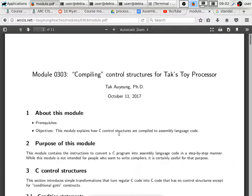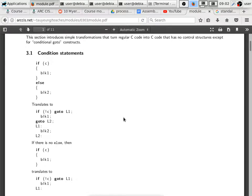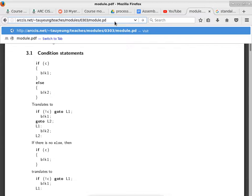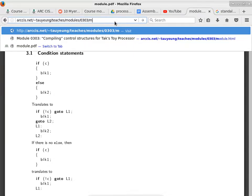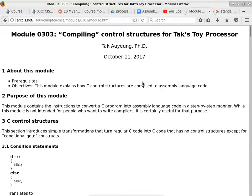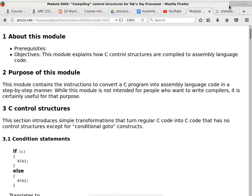So what we do today is we are going to introduce control structures — in other words, the first part of this module. Let me pull up the HTML version. The source is rendered better in the PDF version as compared to the HTML version. It's okay either way; one version is better than the other.